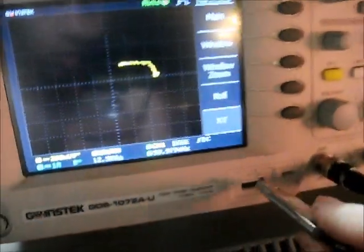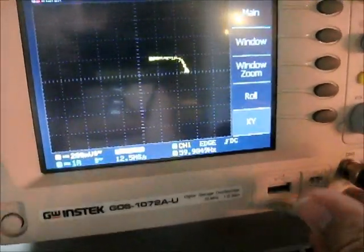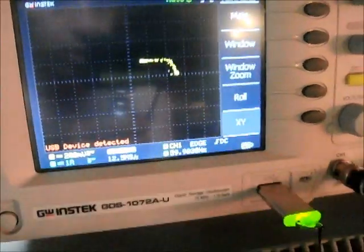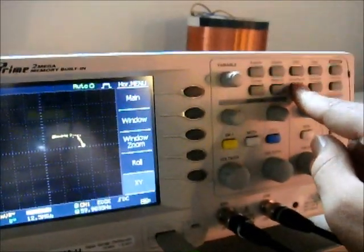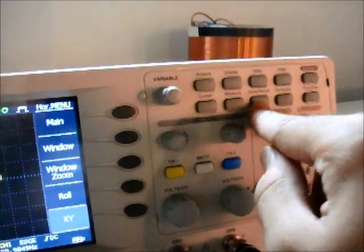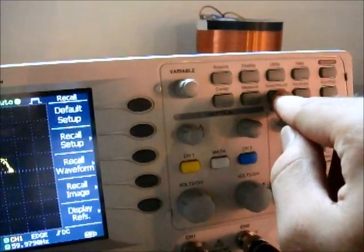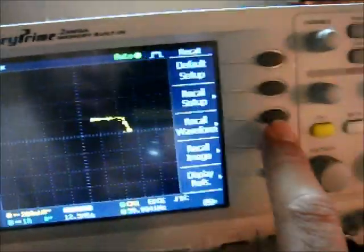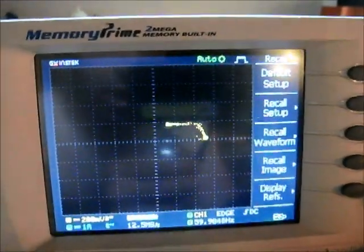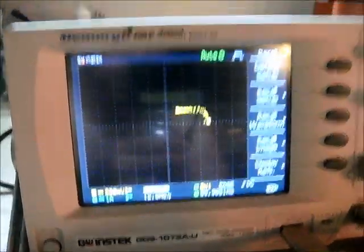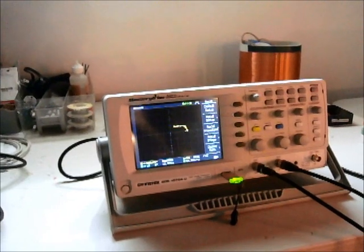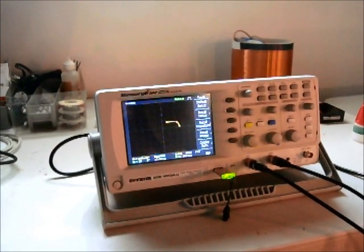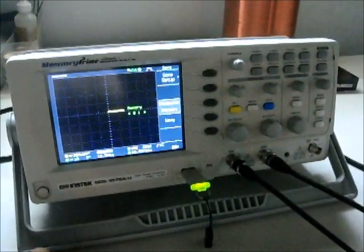And with that, we just plug in our USB stick. And save the waveform. And we can then look at it in Excel.